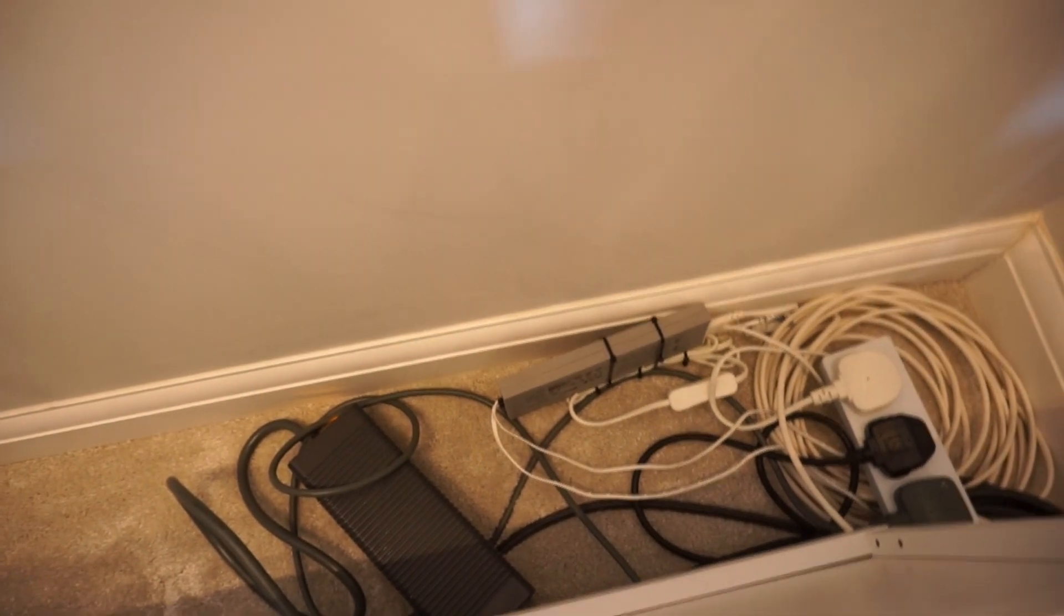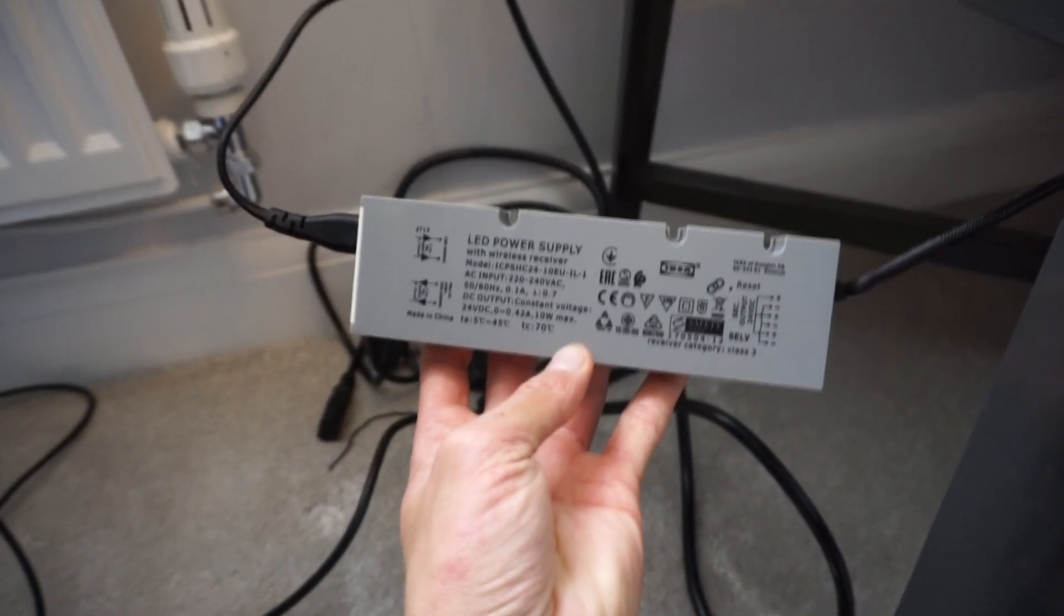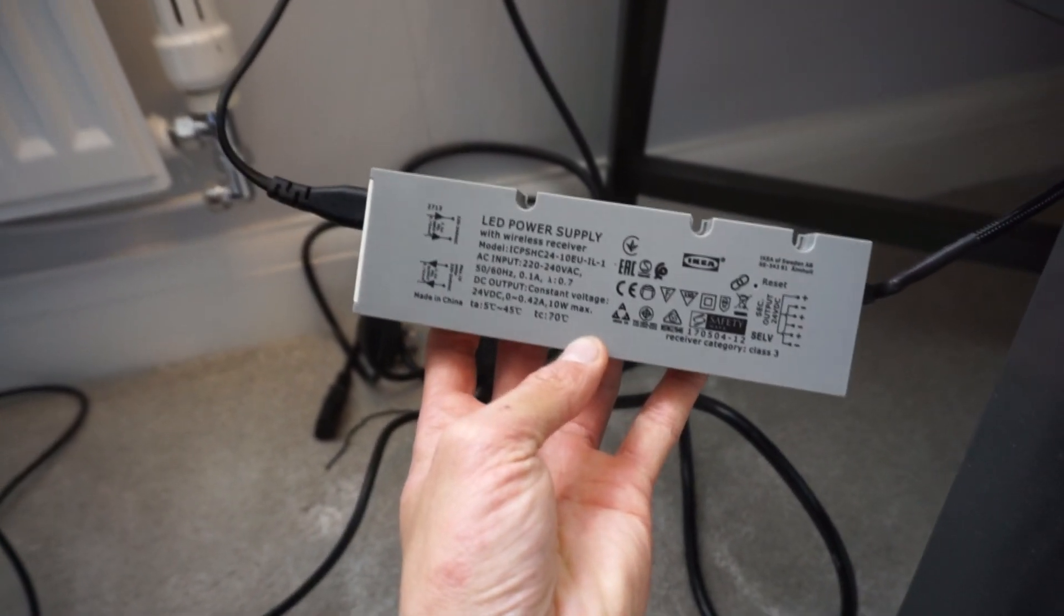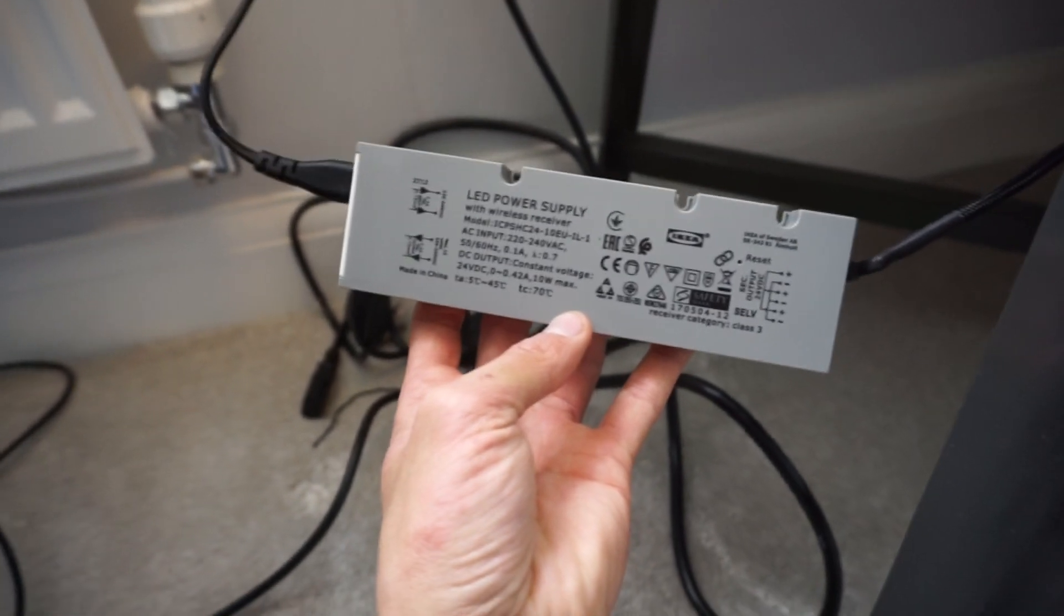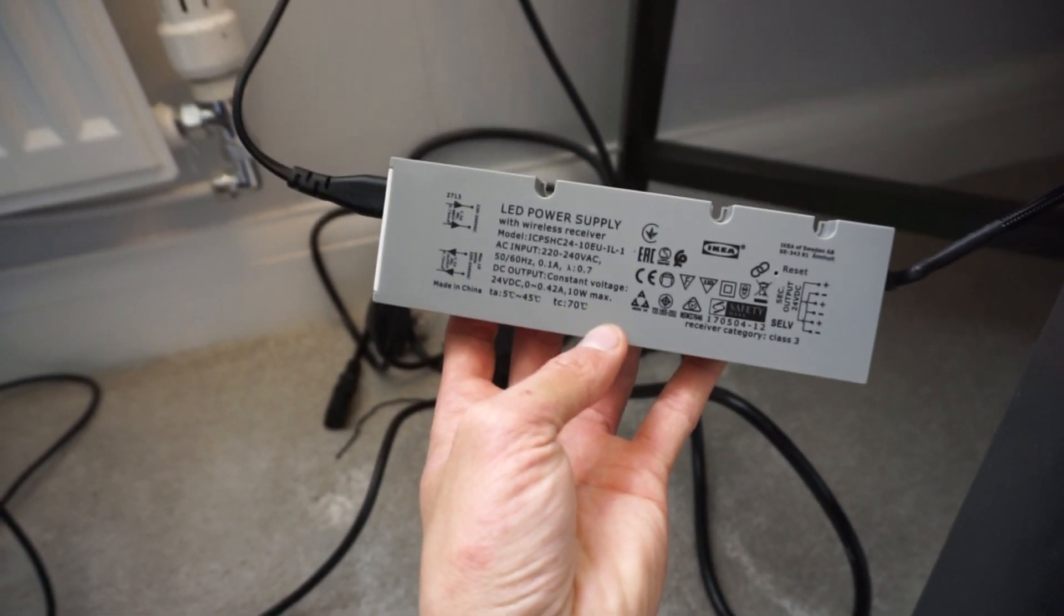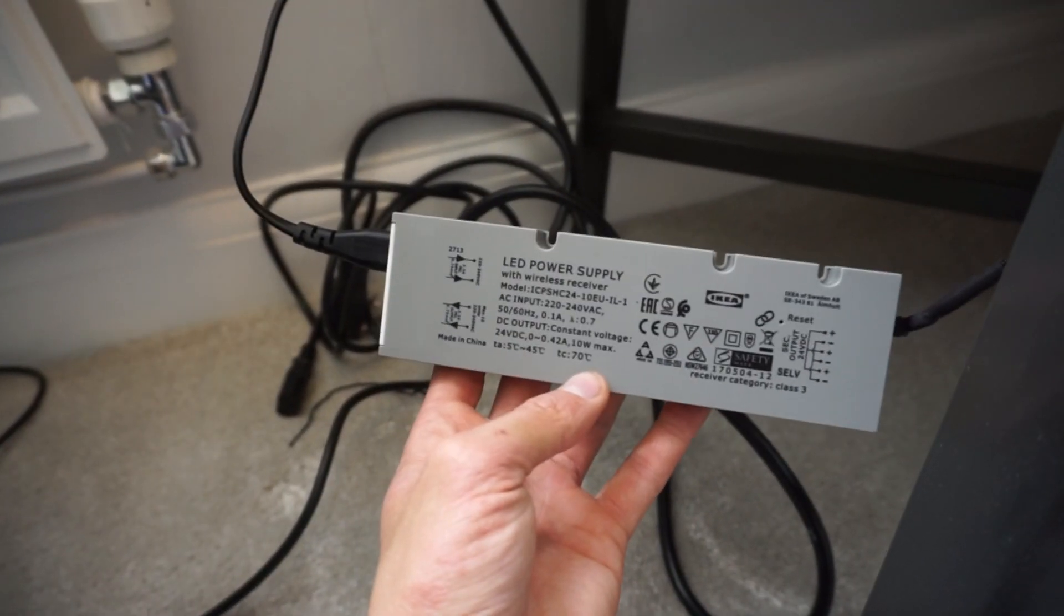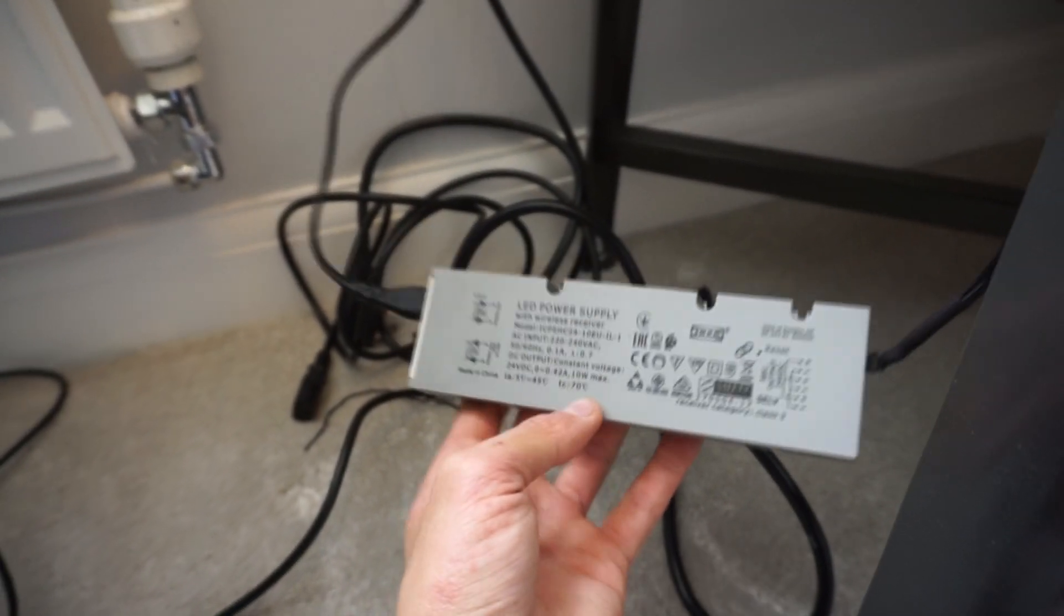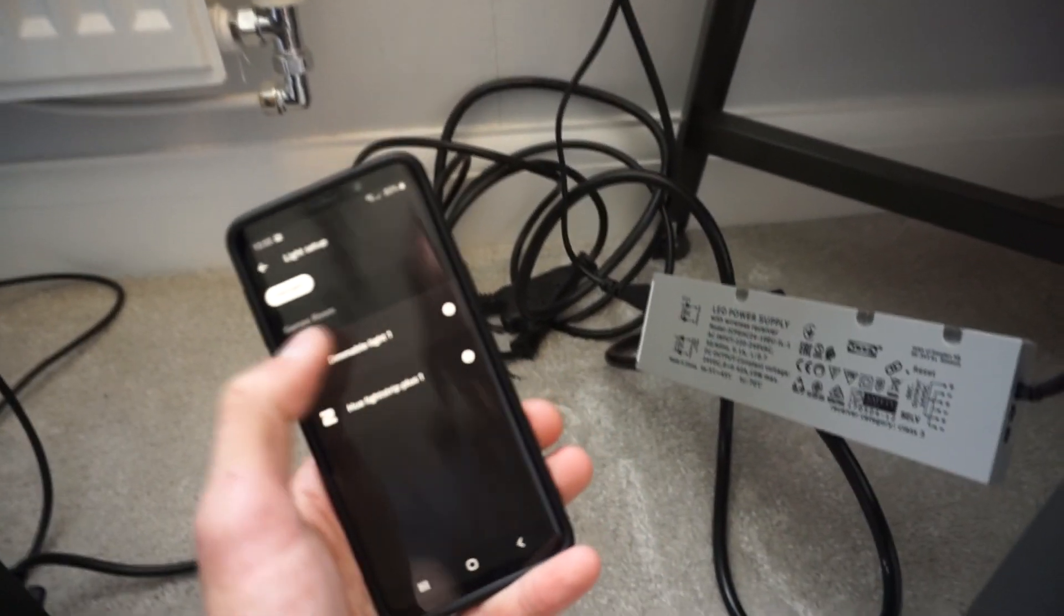Alright, so I've completely removed this light now from the Philips Hue app and we've got it powered on. So the light up there is on now. What we want to do is if we search for it now on the app, it shouldn't find it.